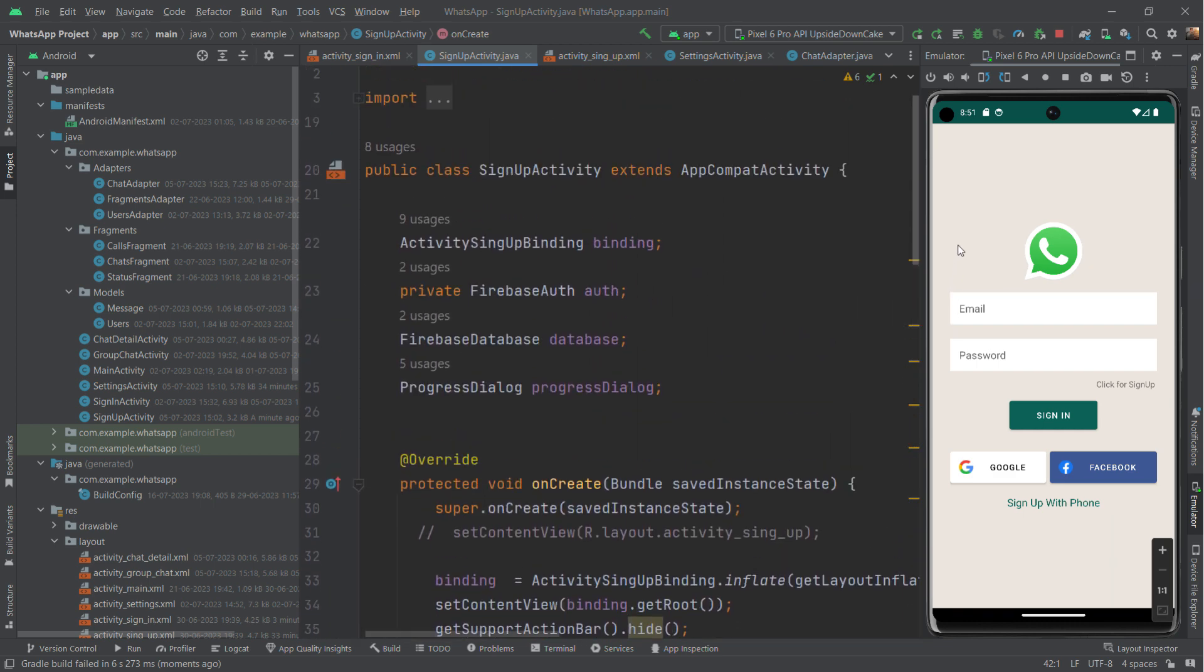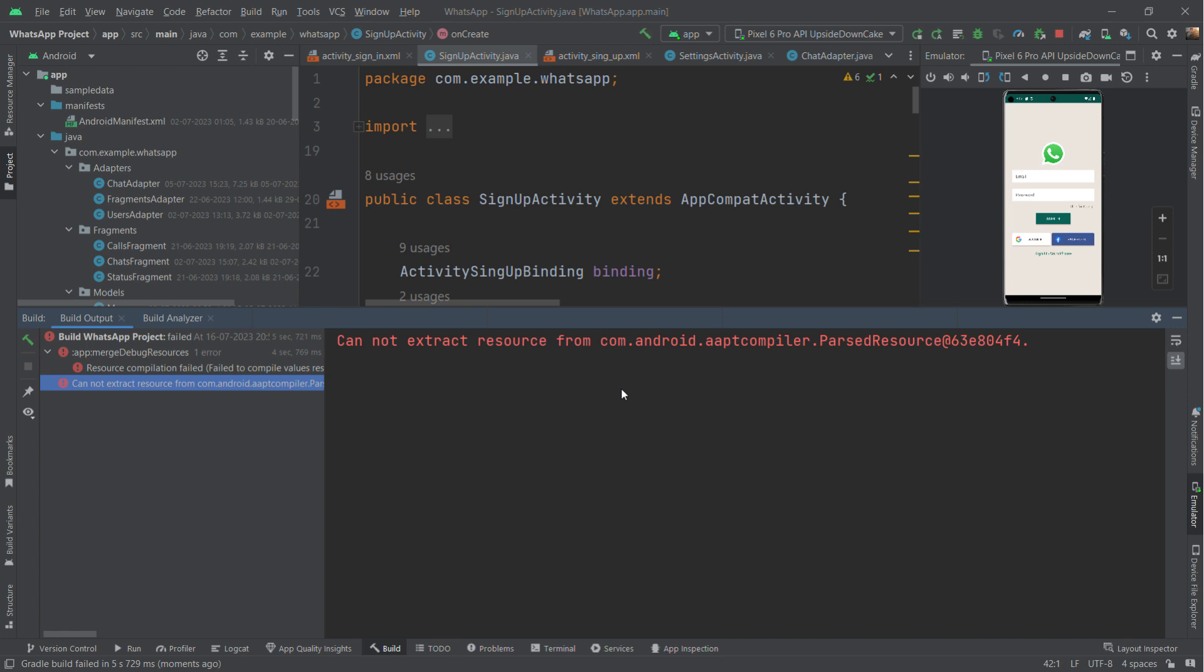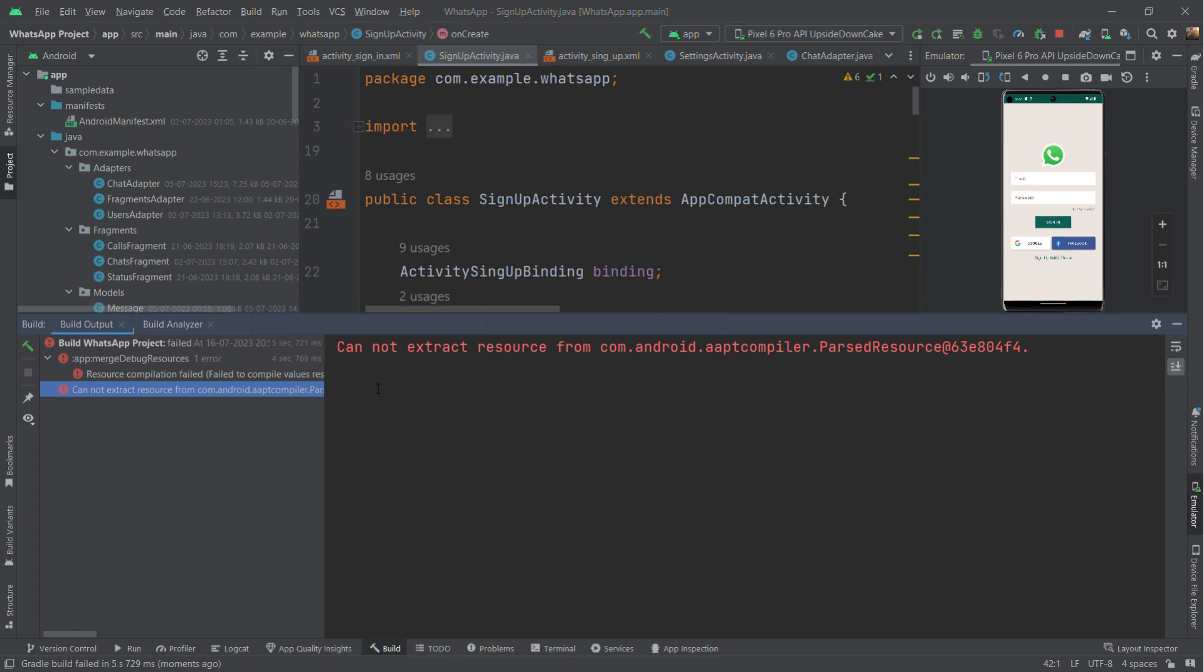This is my Android WhatsApp app. I'll run it now. Gradle build is running, wait just a second. Okay, my app has crashed. Android Studio generated the exception 'cannot extract resource' for this path.